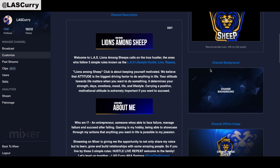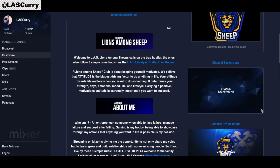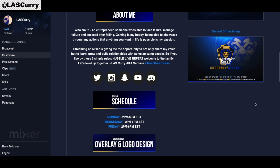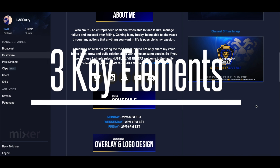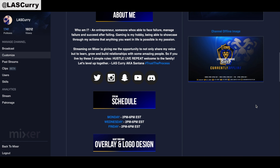Your next one is your channel background — this one isn't really seen much, so you can use a stock Mixer image just to have something there. The one I really want to spend the most time on is your offline image, as this contributes to your actual growth and is what people see when you're not online. There are three key things you want to include: your social media, your schedule, and your logo or brand — something to reflect your stream.